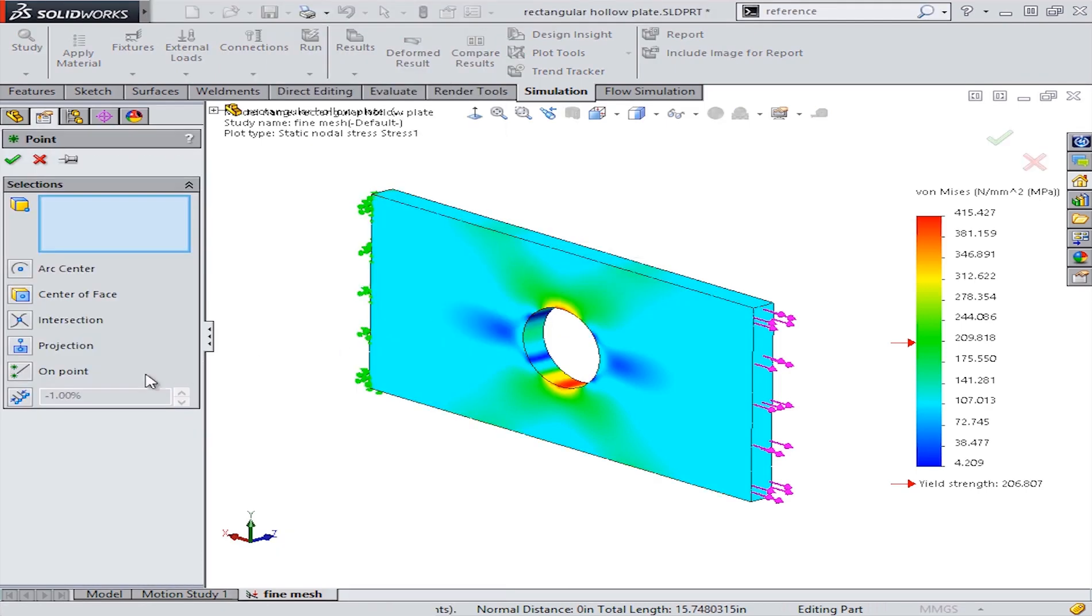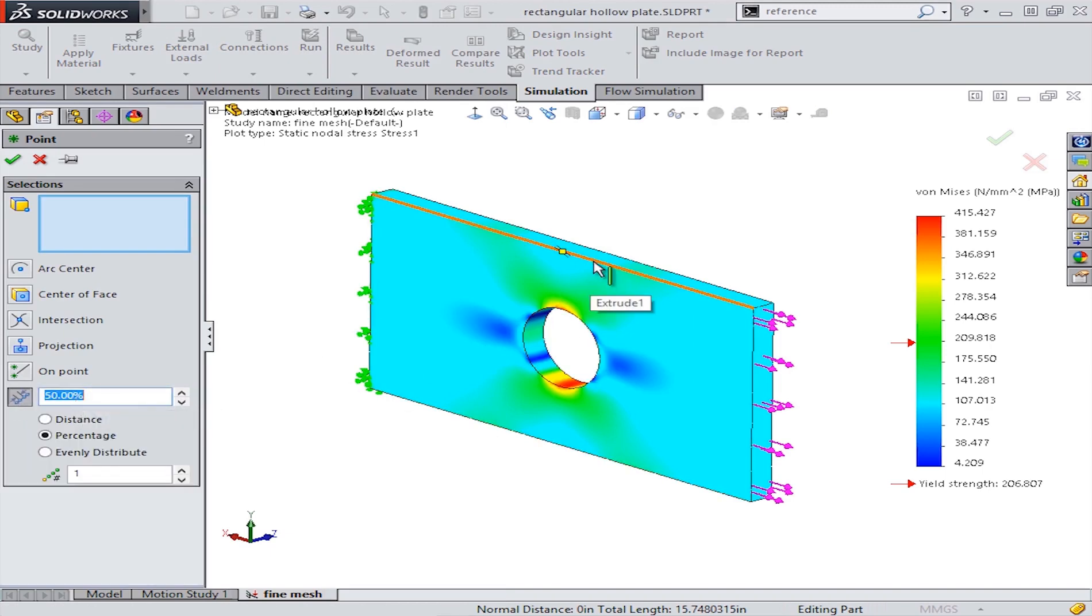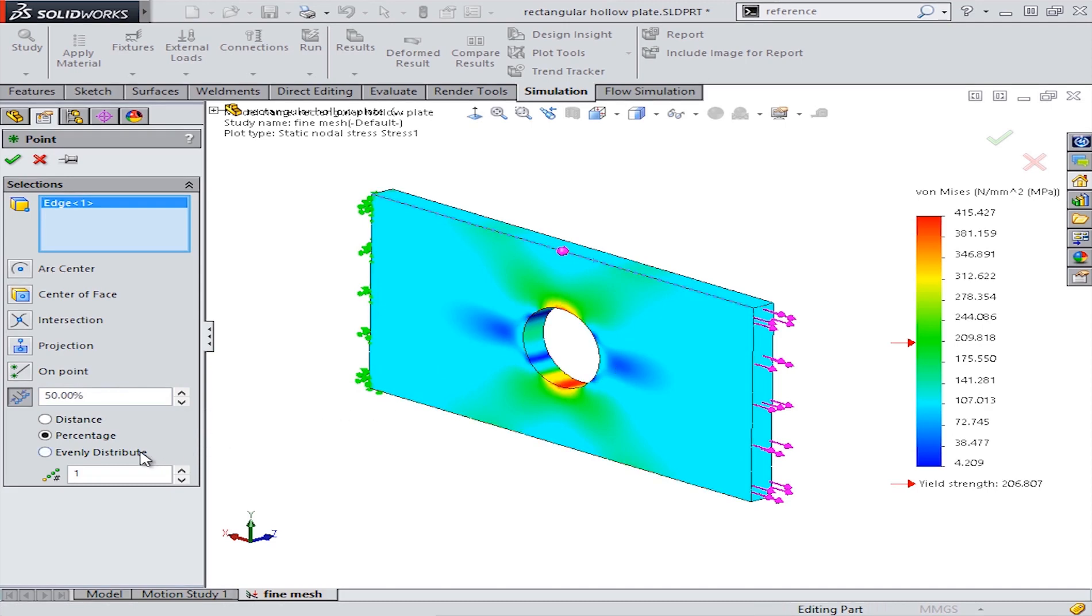We'll first use the reference geometry tool to insert points along this edge. As you can see, you have a lot of control over the exact placement of these points.